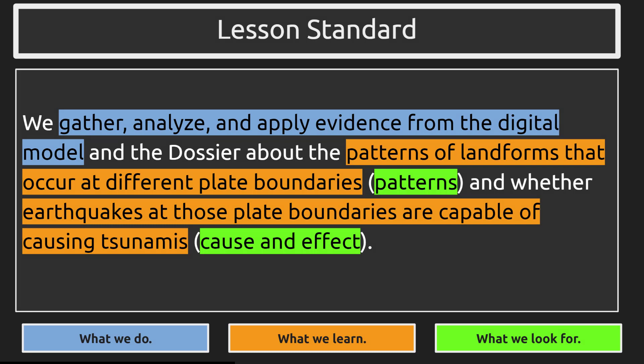In this lesson, we gather, analyze, and apply evidence from the digital model and the dossier about the patterns of landforms that occur at different plate boundaries and whether earthquakes at those plate boundaries are capable of causing tsunamis.